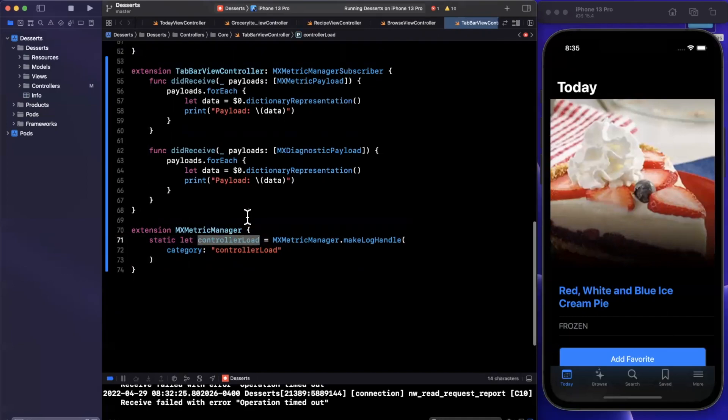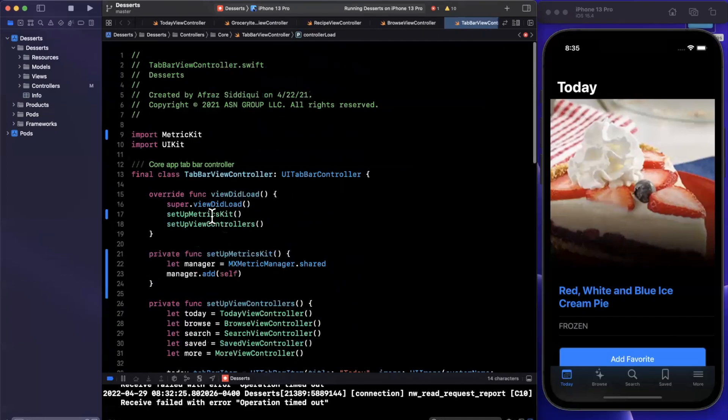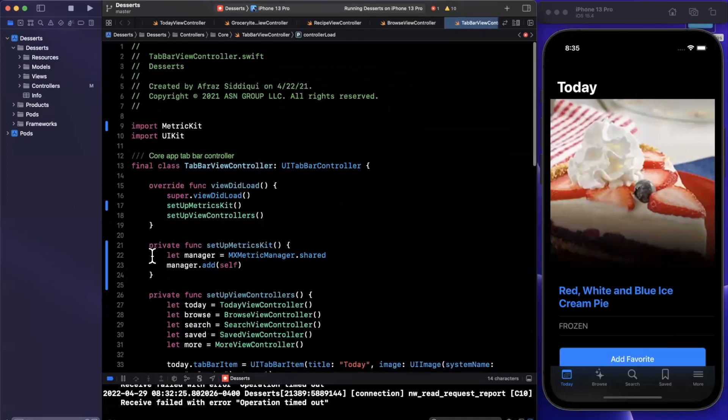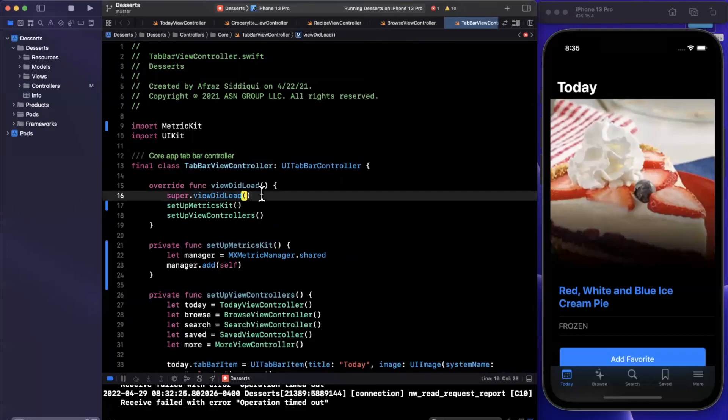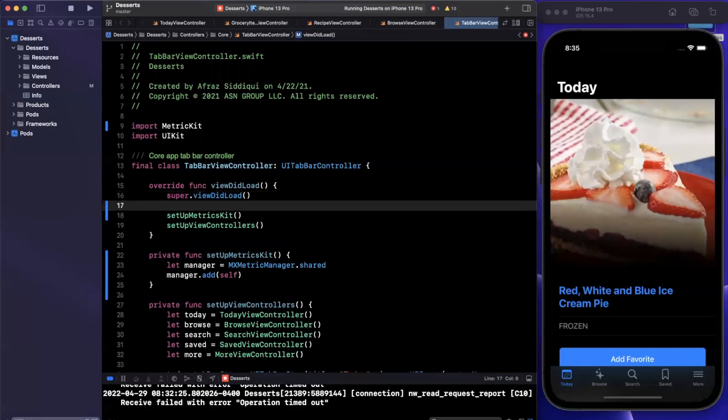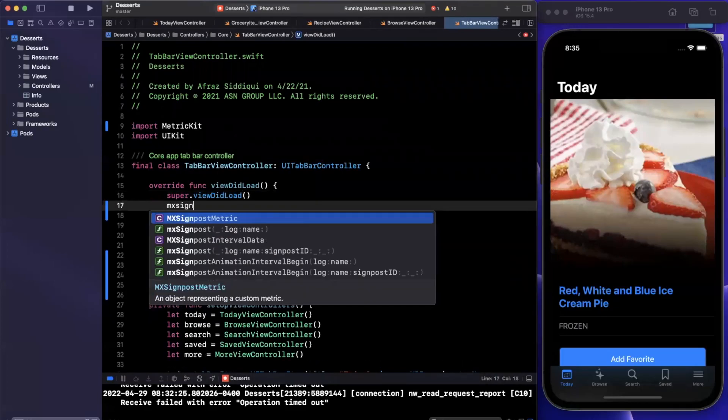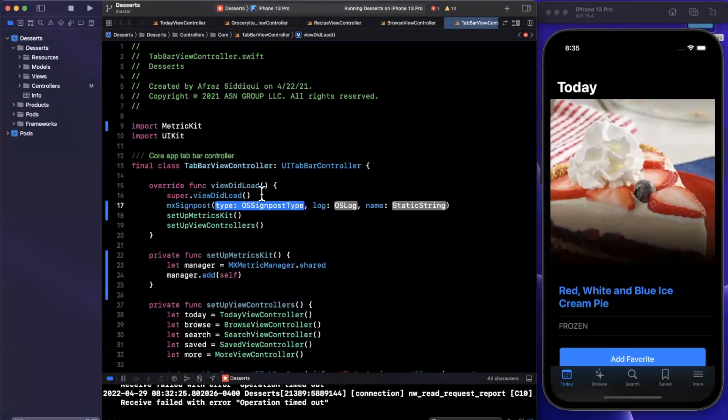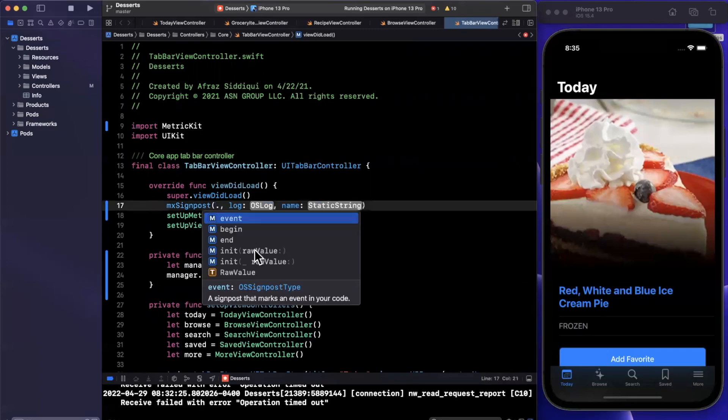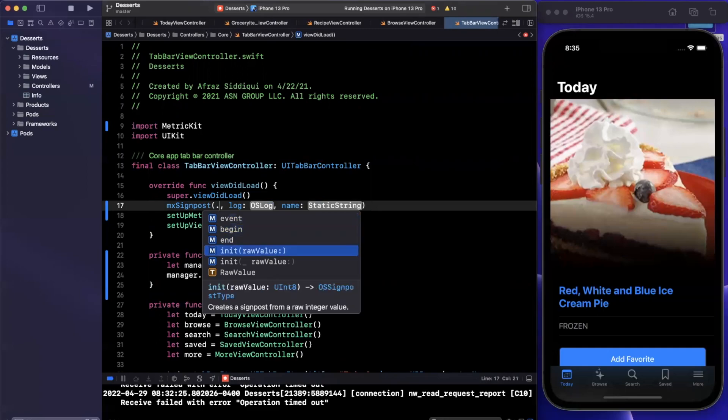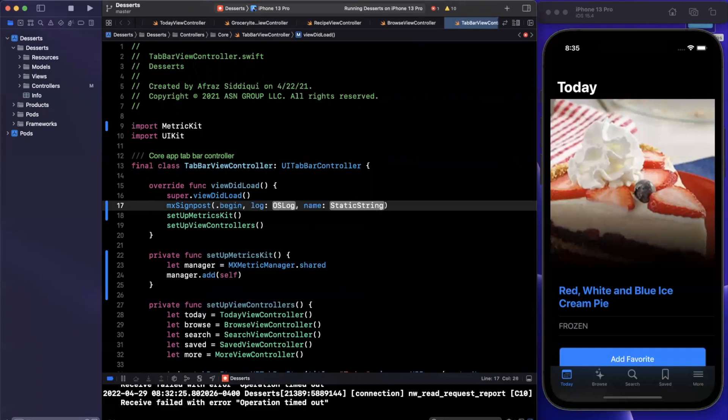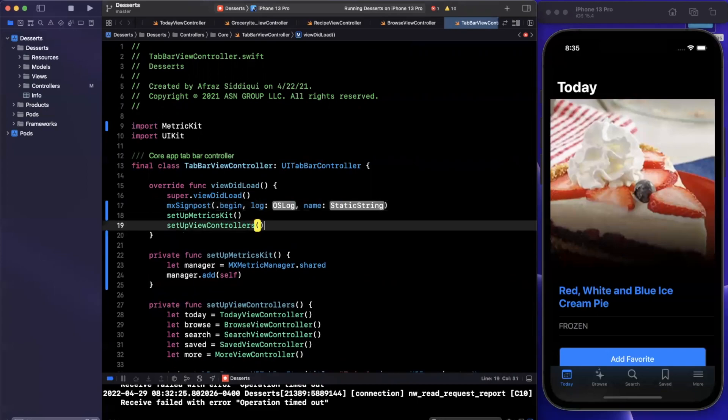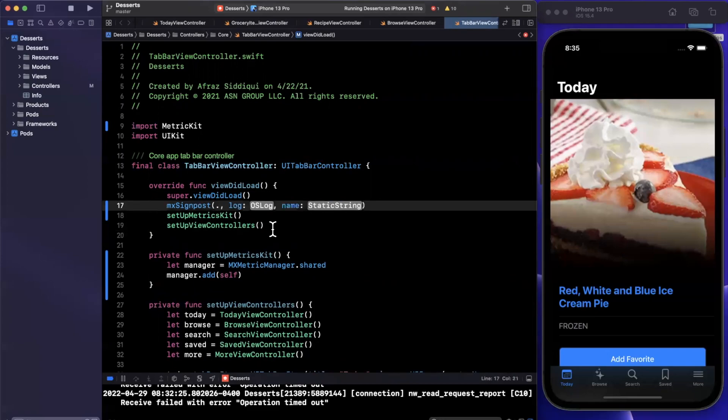Now, how do we actually log these custom events? Again, pretty simple. So let's say we want to call this right after super.viewDidLoad, we can say MXSignpost. And we are going to call this function here. The first thing that it wants and that it's asking of us is what type of log is this. So there is an event we can log or a begin and end. So begin and end is pretty interesting. Perhaps we want to track how long layoutSubviews took, so we can put a log at the beginning of begin and then log at the end of the function of end. In this case, we just want to know when the load function was called. So we're going to go with the event type.